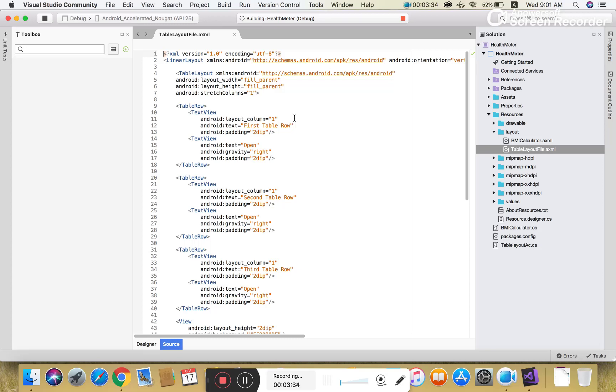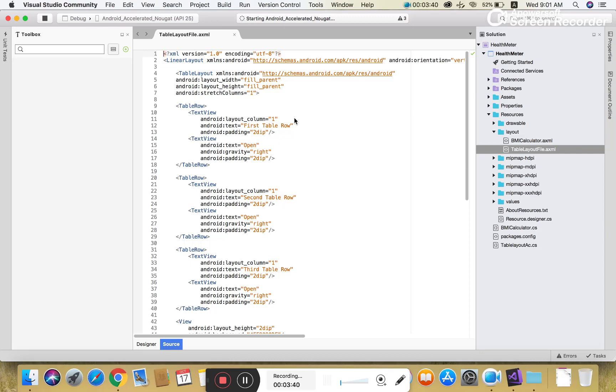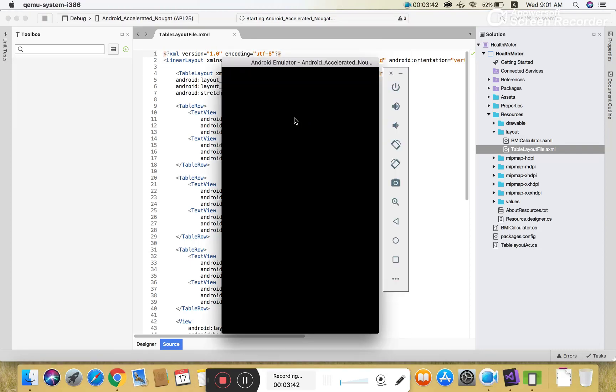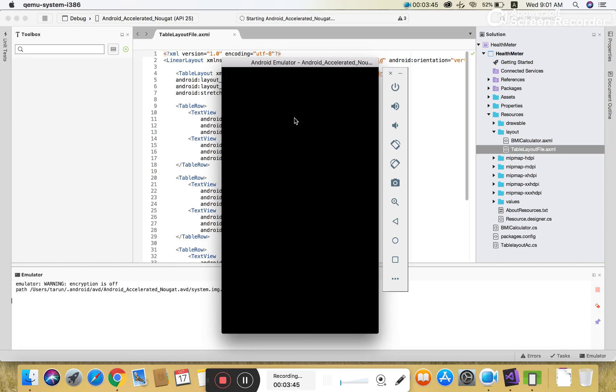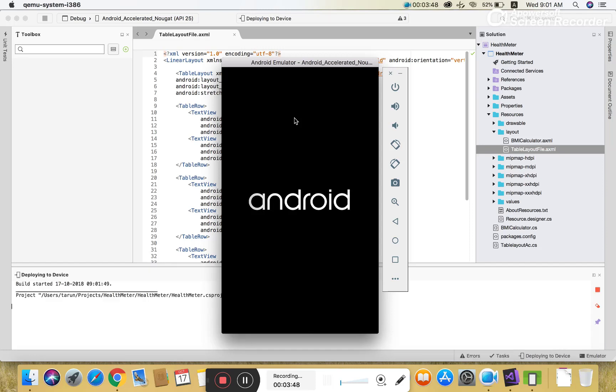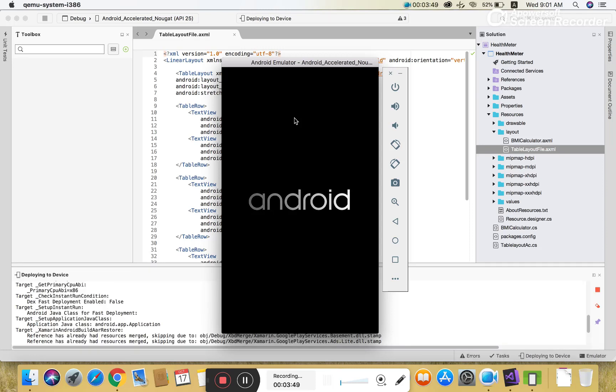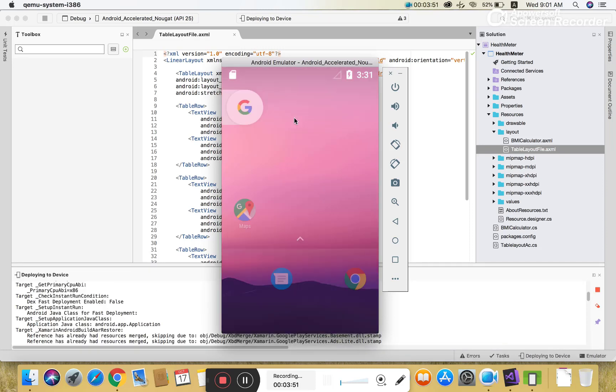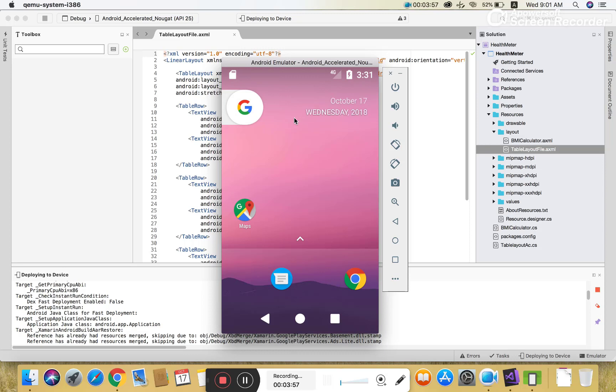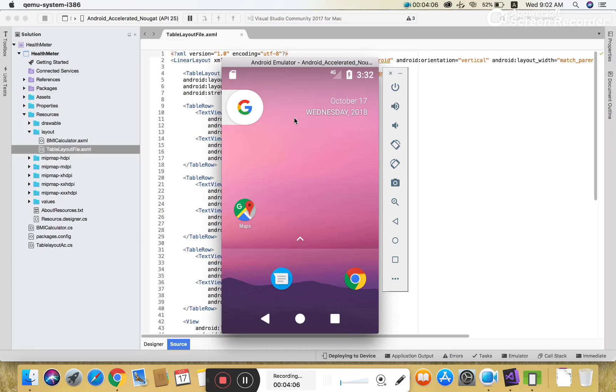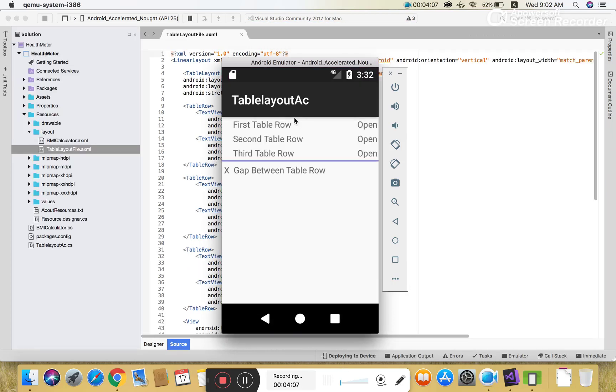This is your output - you can check it. Make sure you subscribe to my channel. Thank you very much for watching this video. Thanks again.